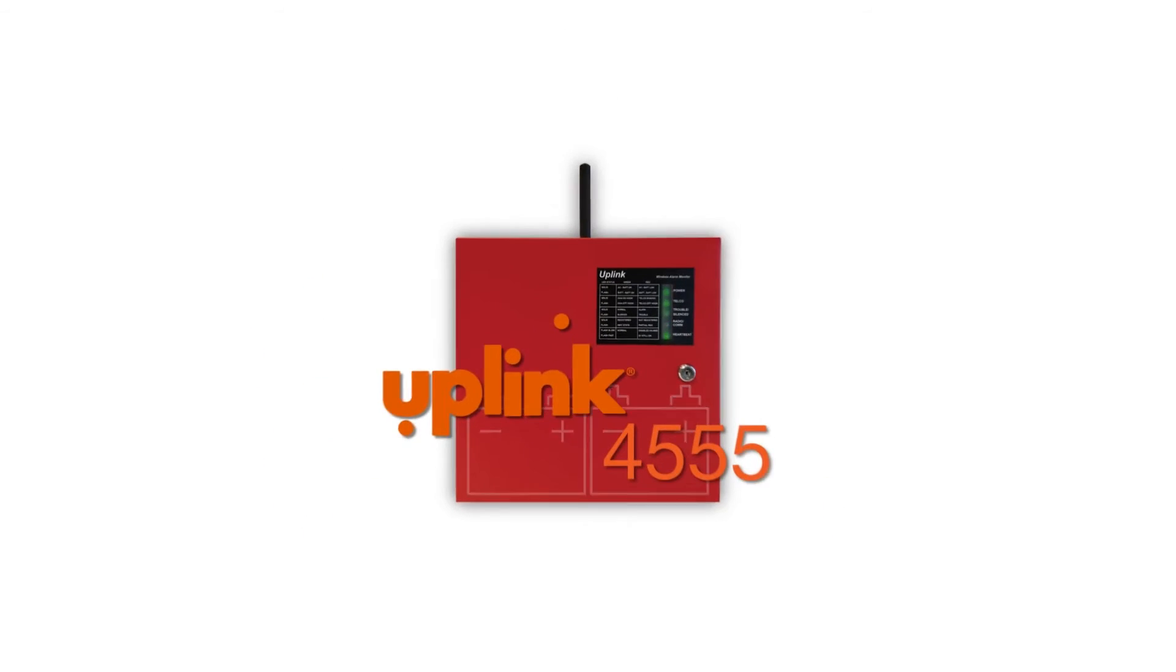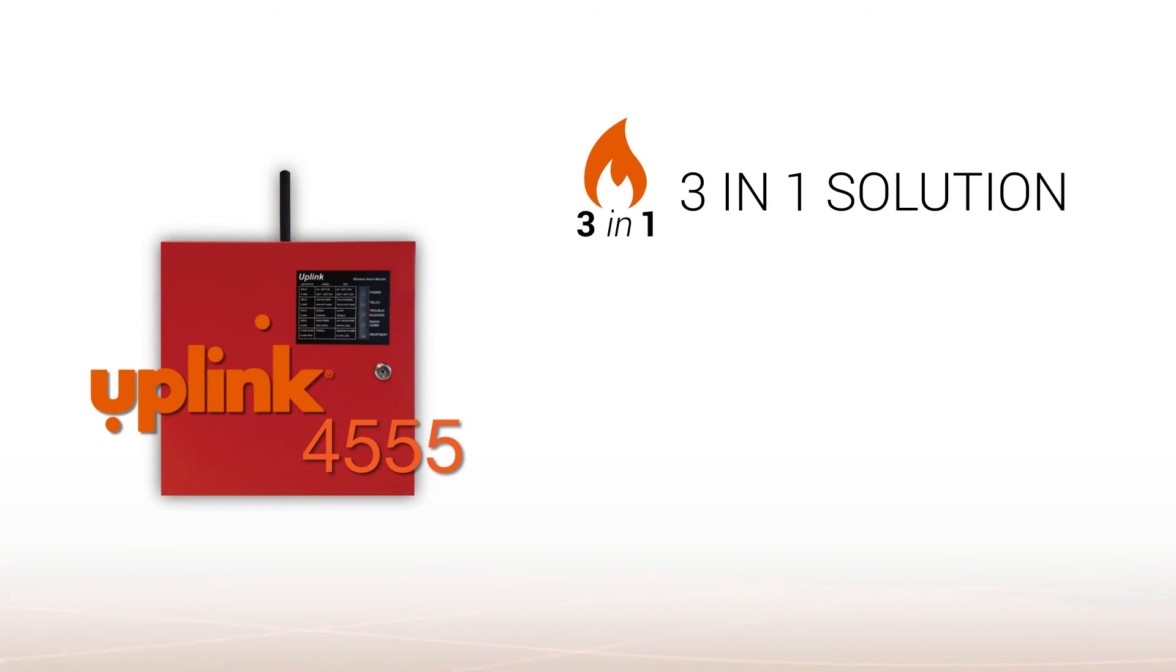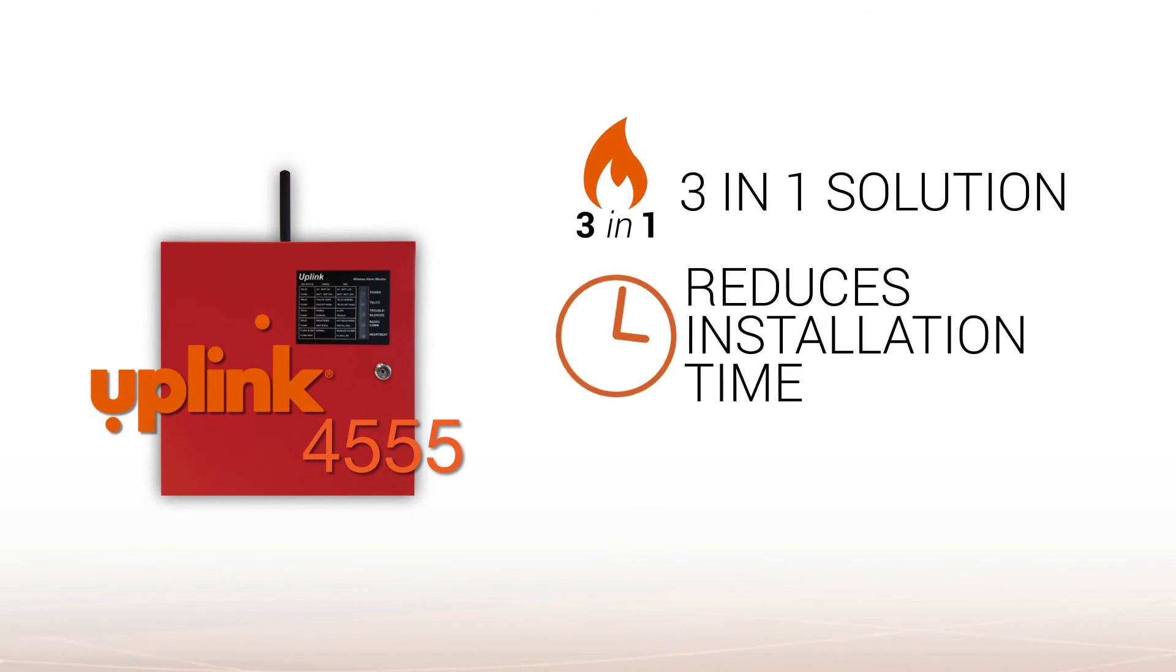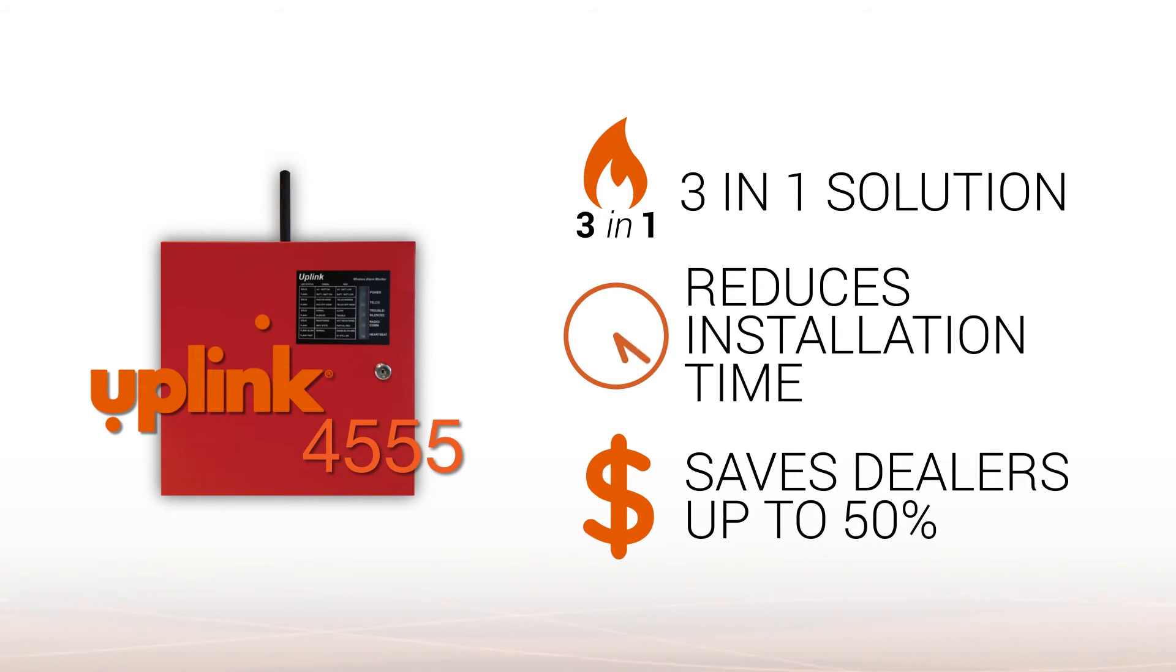The 4555 is a three-in-one solution that reduces installation time and saves dealers up to 50% over alarm panels that require add-on components for full functionality.